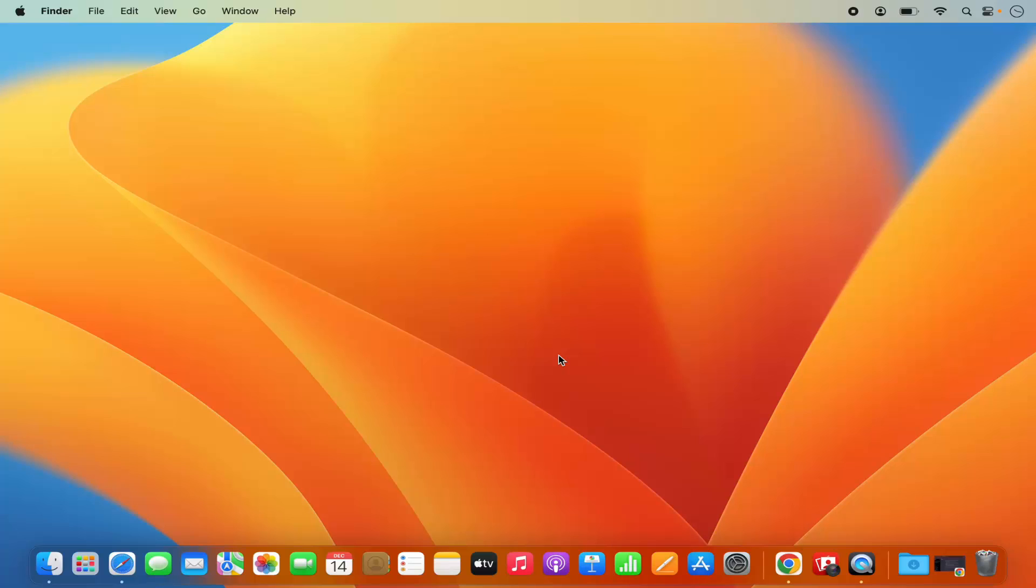Hey guys, in this video I'm going to show you how you can check the available space on your Mac operating system. So let's get started and see how we can do it.